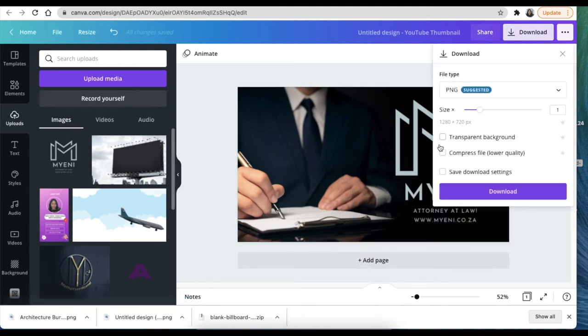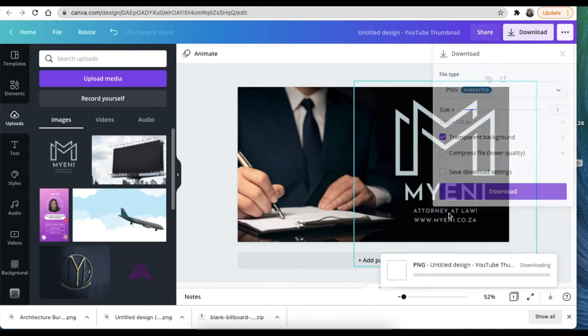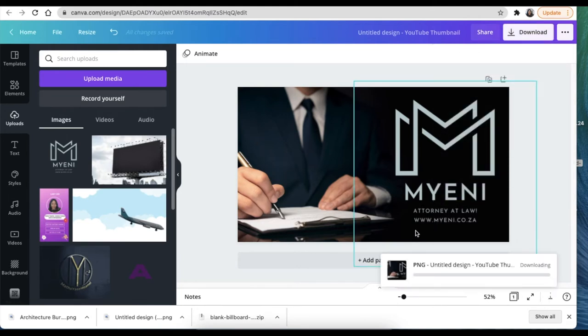Once I'm done I'm going to download this, still as a transparent background, and I'm going to jump to Photopea.